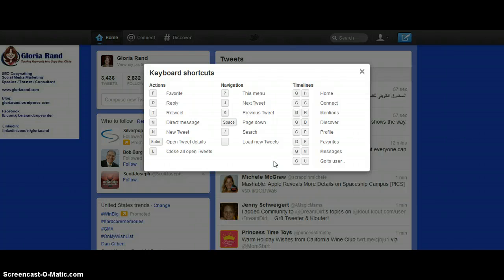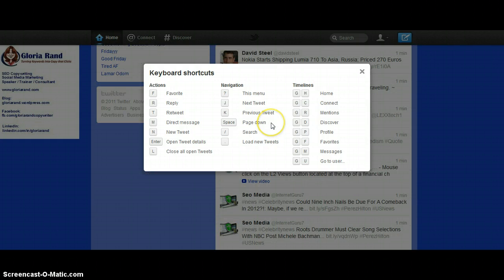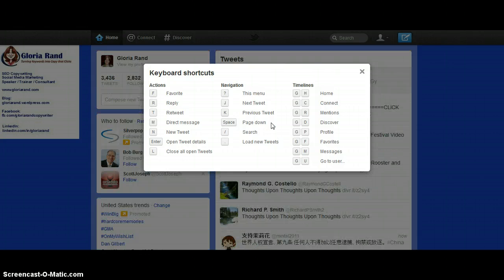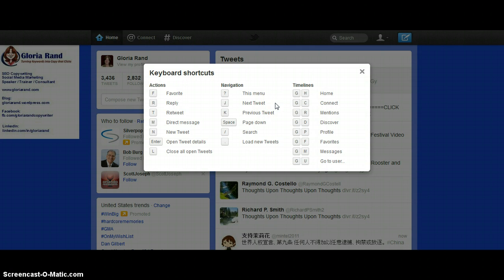For instance, if you hit the spacebar where it says 'page down,' it does move your tweets down, which is kind of cool. And then if you hit the period key, it's gonna load new tweets.